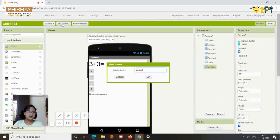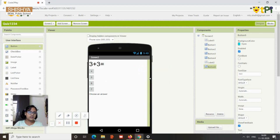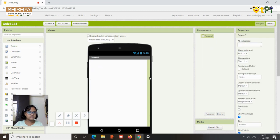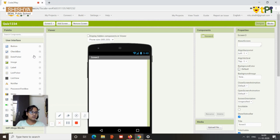Screen 2 is done. You can add more screens to add more questions — 20 or 30 if you like. I've only added one question here. Now let's go to the final screen.